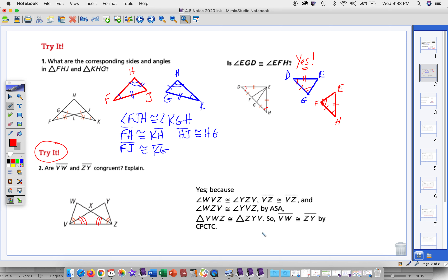So we then know that the triangles are congruent by angle side angle. And if you're having trouble seeing that, separate the two triangles. If you look at just this triangle on the right, we've got this angle here at Z, we've got this angle and then the shared side, which is VZ. So it's the side between the two angles.